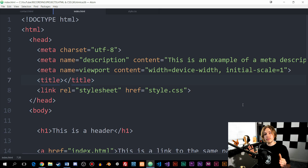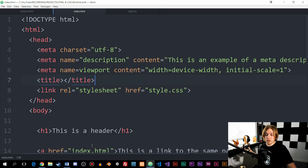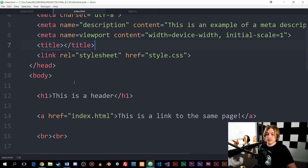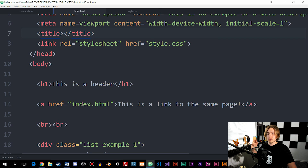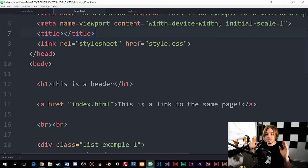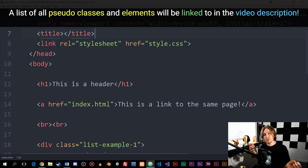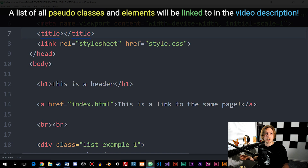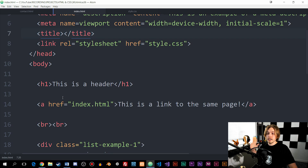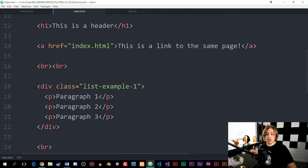A pseudo element is a way for us to style a specific part of an element. Inside this website I have a basic index page with a bunch of examples to demonstrate what a pseudo element can do to elements inside a website. There are quite a lot of pseudo elements you can use, so I'll show the more important ones that are used pretty often when you create CSS files.